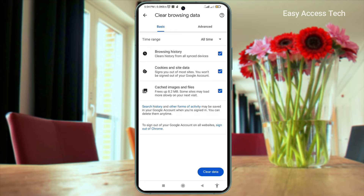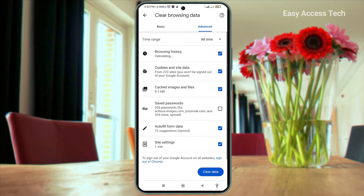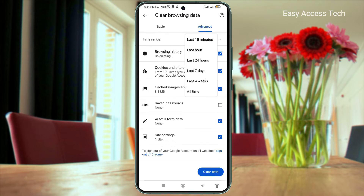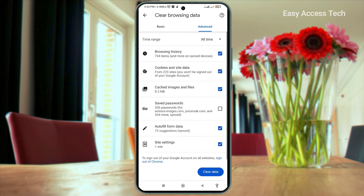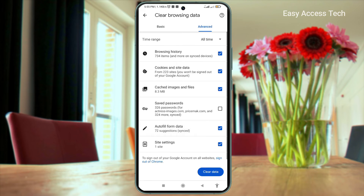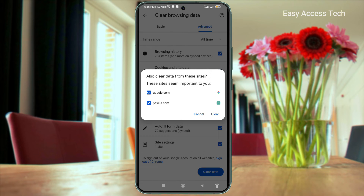Now go to the Advanced tab. From here, pick the time range. And also select or deselect what you want to clear. Tap on Clear Data. A confirmation message appears. Now tap on Clear.